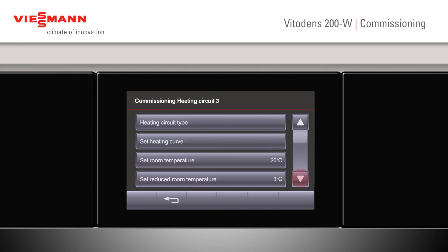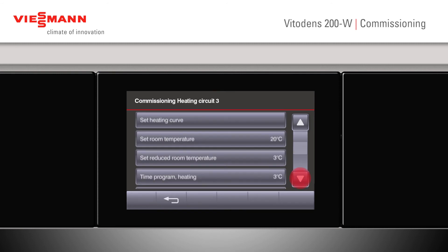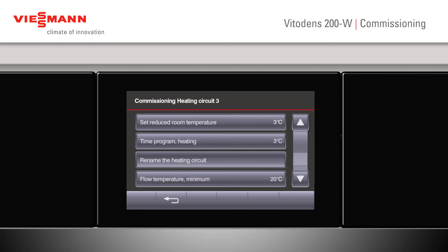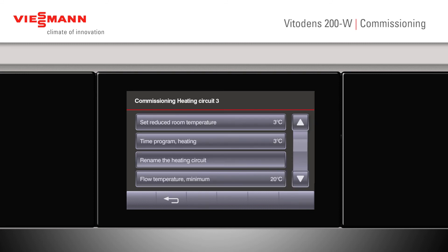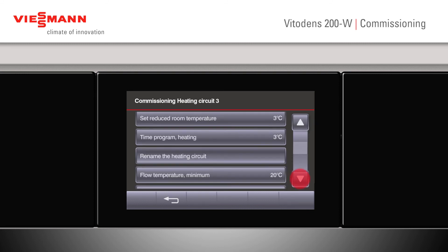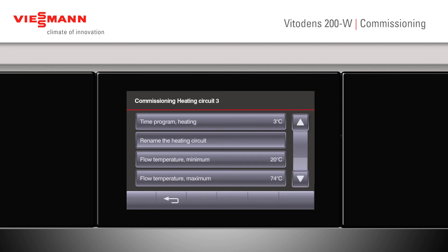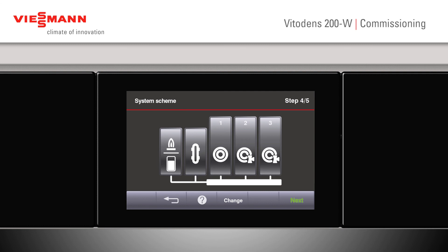Press the back button and scroll down — we can now alter our time program. Pressing the back button again and scrolling down, we can name our heating circuits, confirming with OK. Scrolling down further, we can look at our minimum flow temperature and our maximum flow temperature. Press the back button — we can also do this at a later date if required.